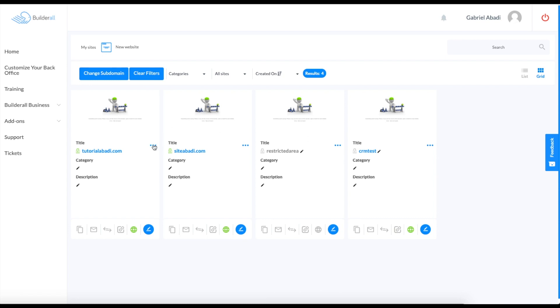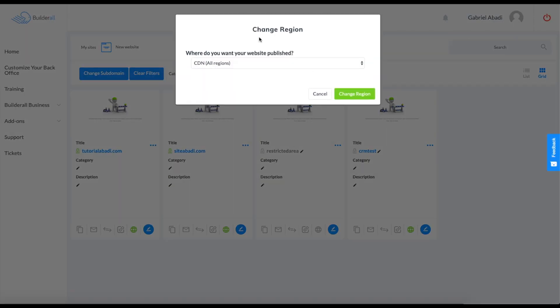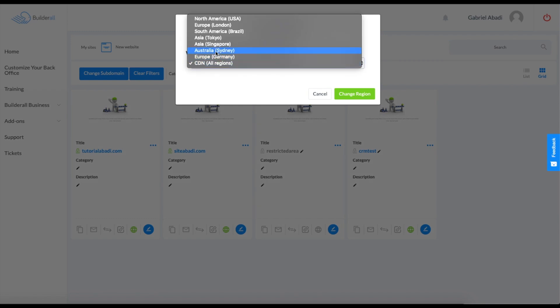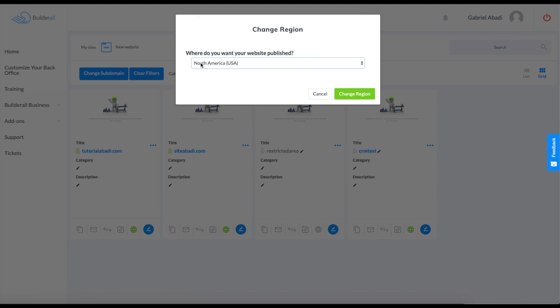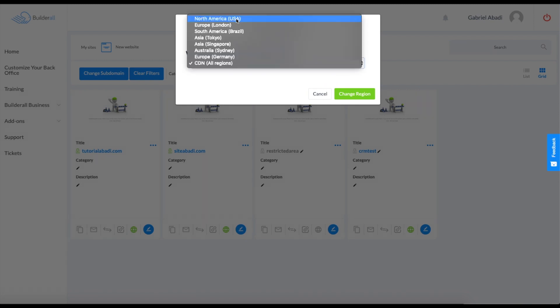For example, if you click over here on this more options, we can change the region. Over here you can select the CDN has all regions, or you can select the region that you were closest to. For example, for me it would be North America just because I'm closest to the United States.